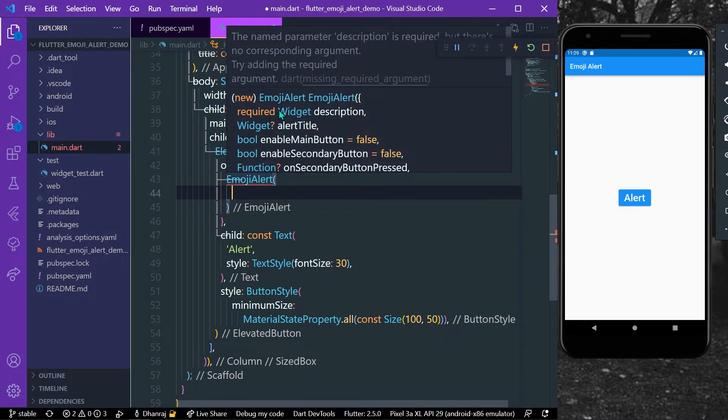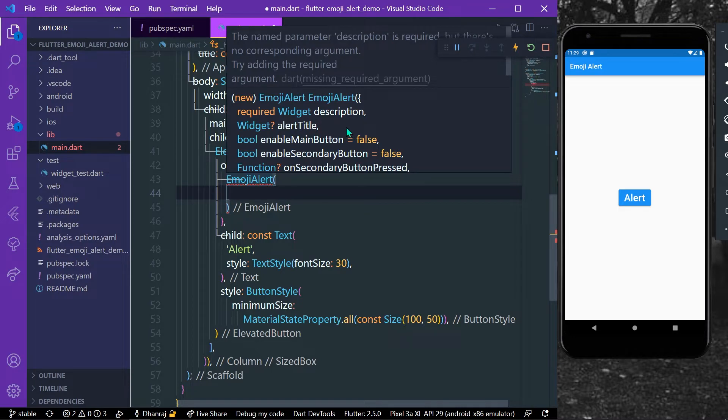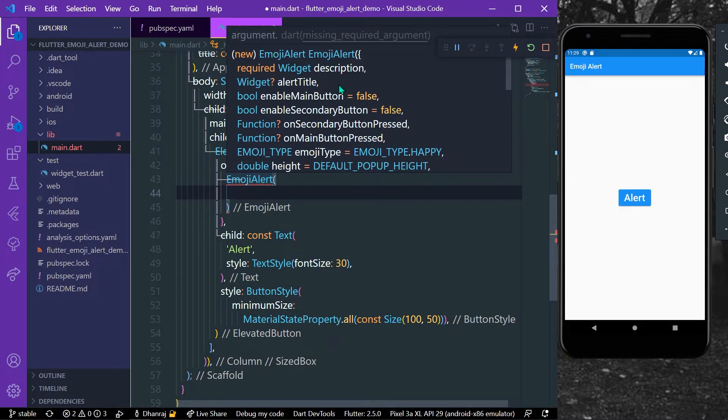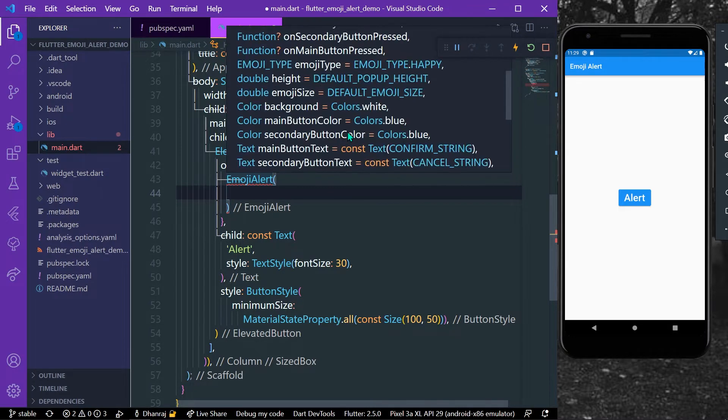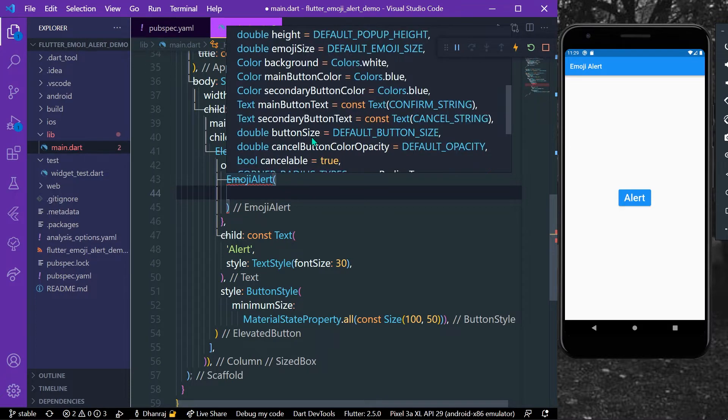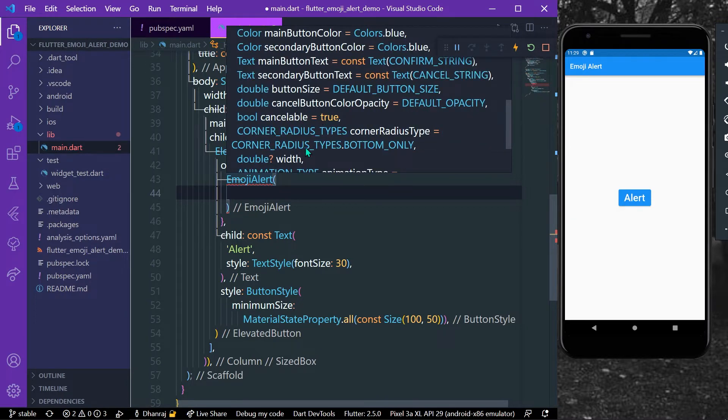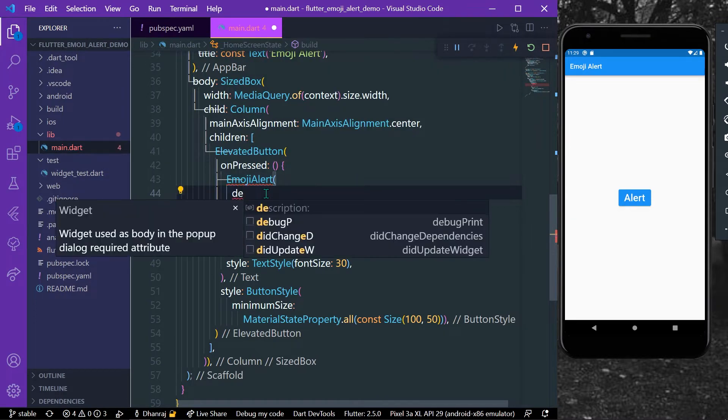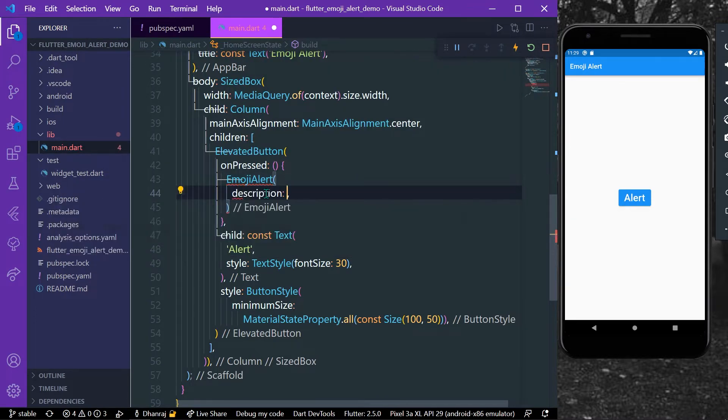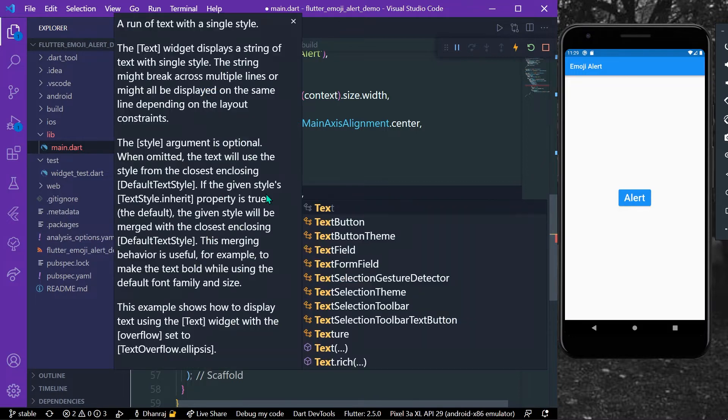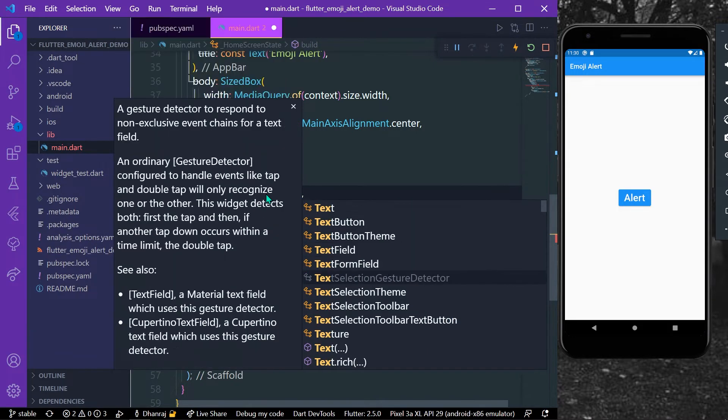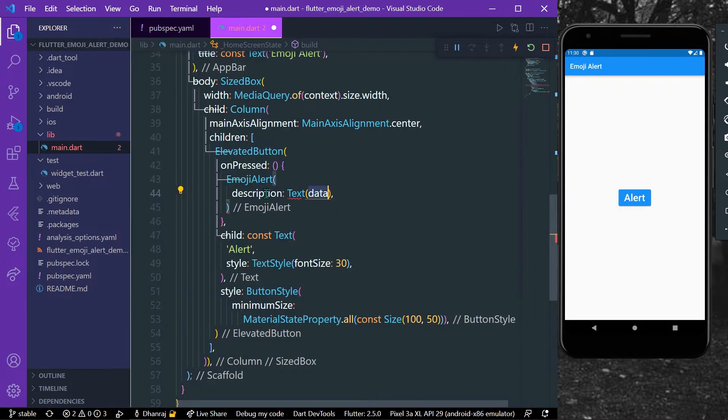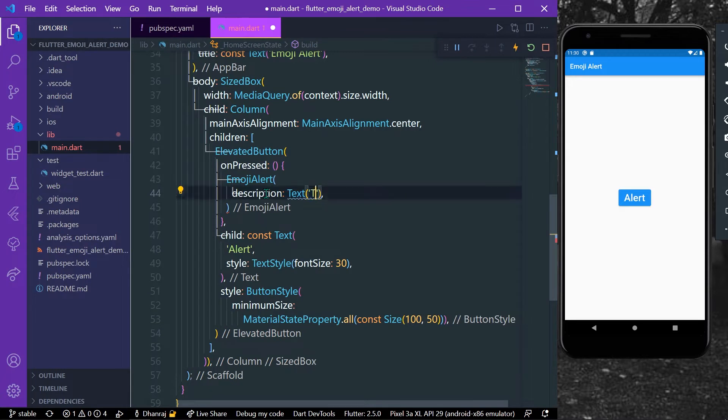We will see the basics. It takes in a widget, so let's take the text widget and let's say this is the description. Okay, so let's just save our app.